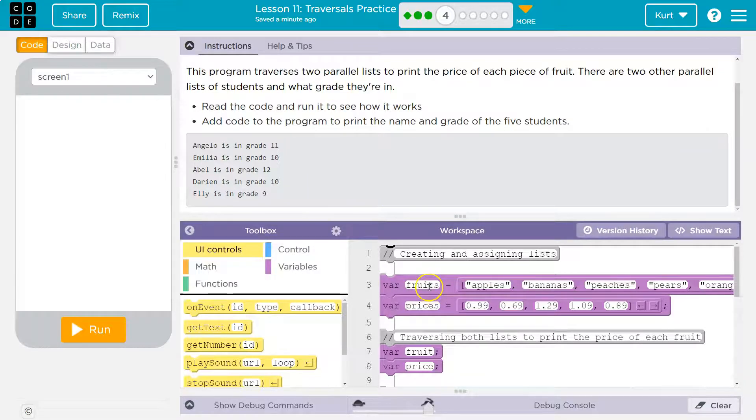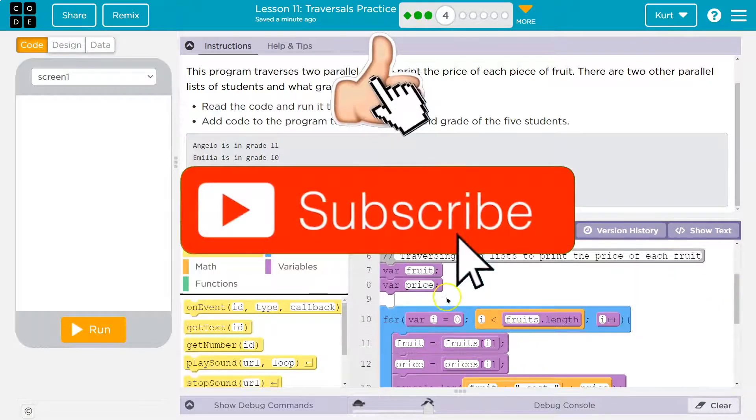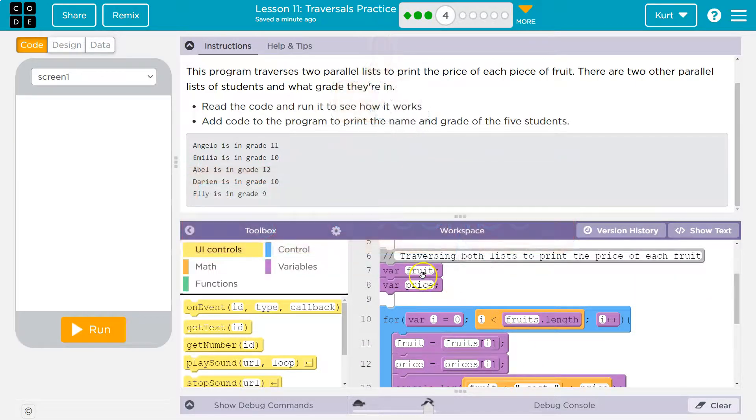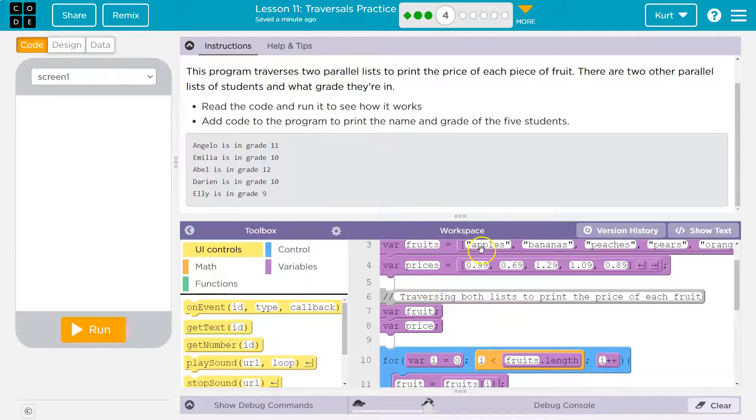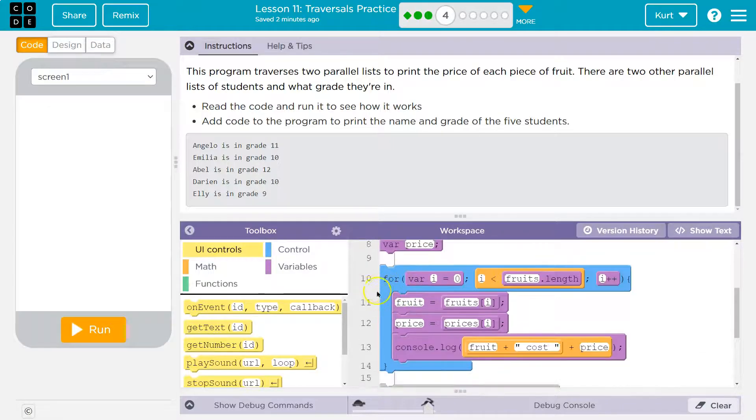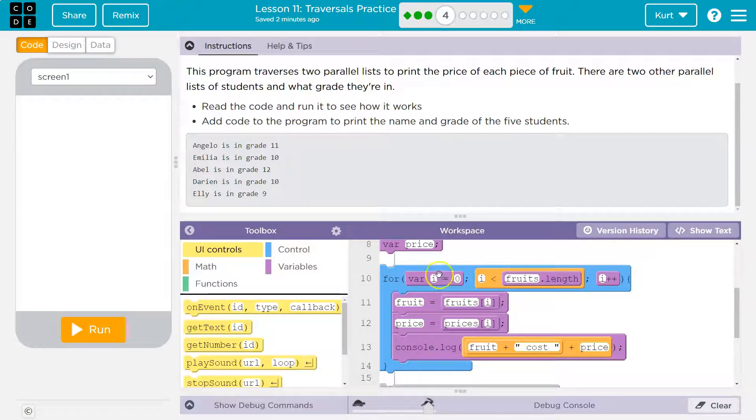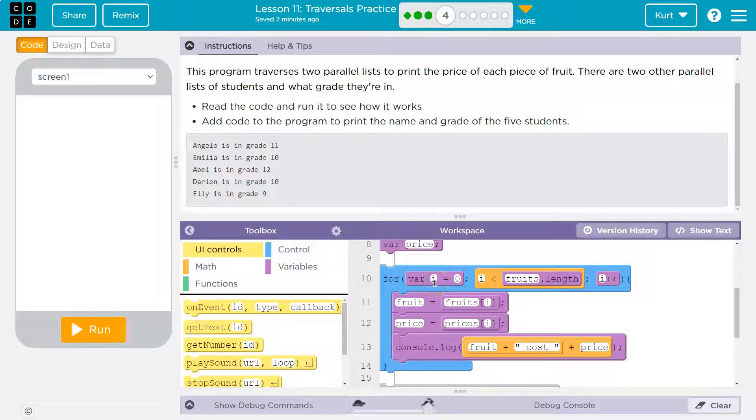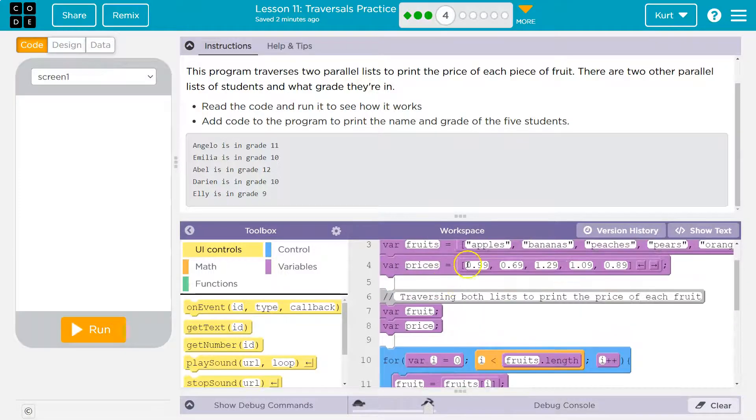All right, so we have fruits, we have prices, got it, peaches, okay. Fruit price for a variable up here. So I bet we're going to use that to store what's at different indexes. And now we have a for list. So quick reminders here, for i is equal to zero. So that means, hey, we're going to use this to count. i is going to start at zero, which makes sense because what is index zero?